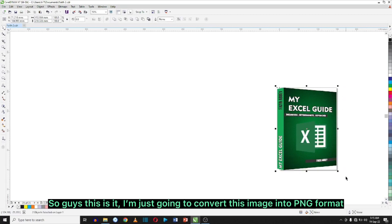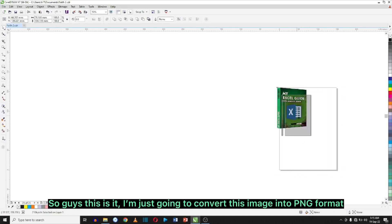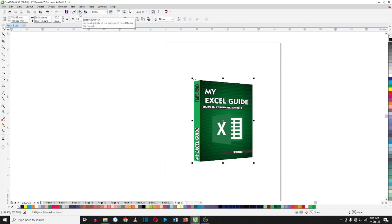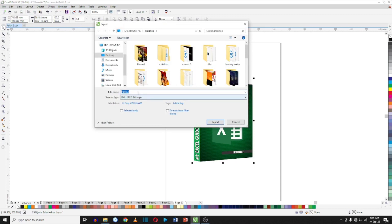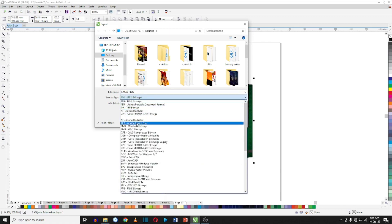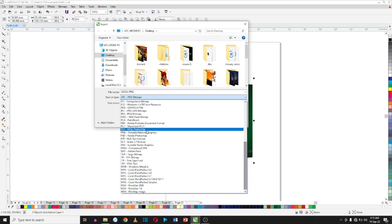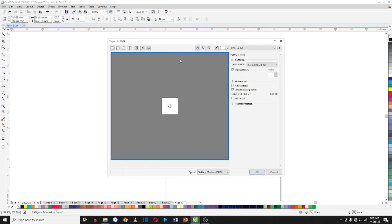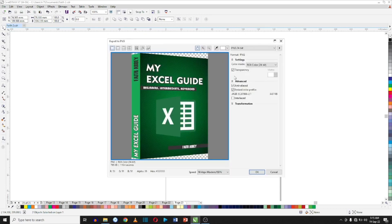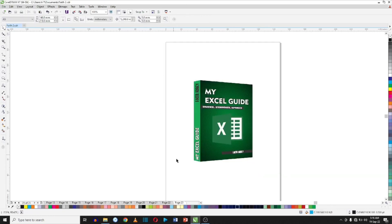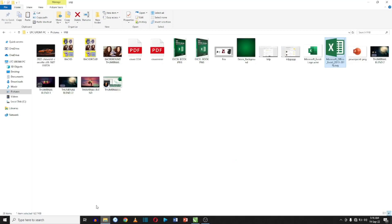So guys, this is it. I'm just going to convert this image into PNG format. To do that, select the image and go to Export. Type in the new name, and on the file location select PNG, then click on Export. Now it has been exported, so we can go see how the picture looks like.